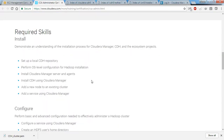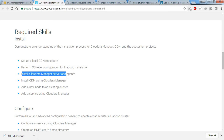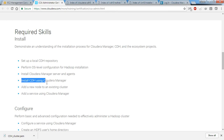Hi friends, this is Saran. As part of the CCA 131 playlist, I have already created videos up to installing Cloudera Manager server and agents. Now let's see how to install CDH components using Cloudera Manager.